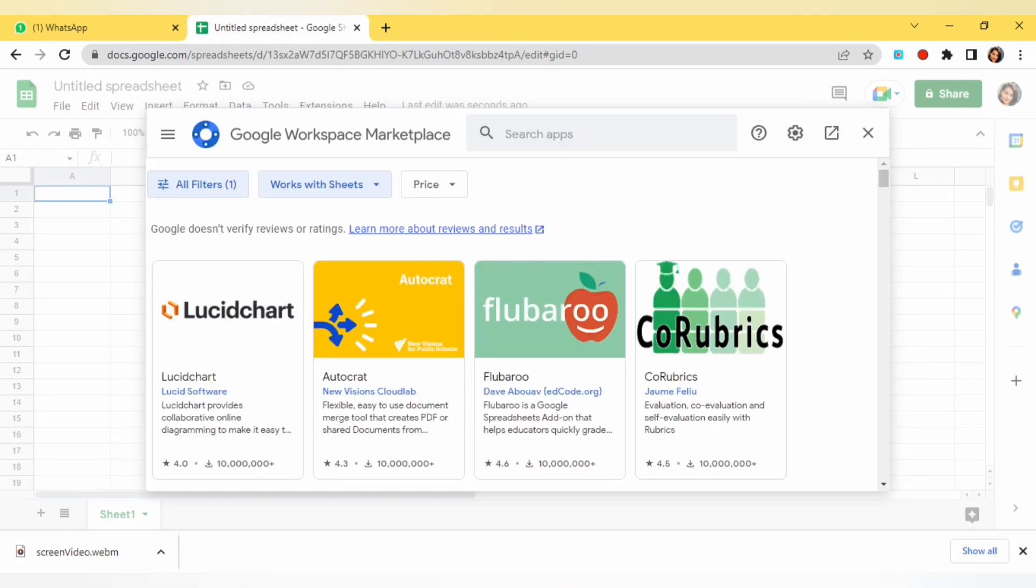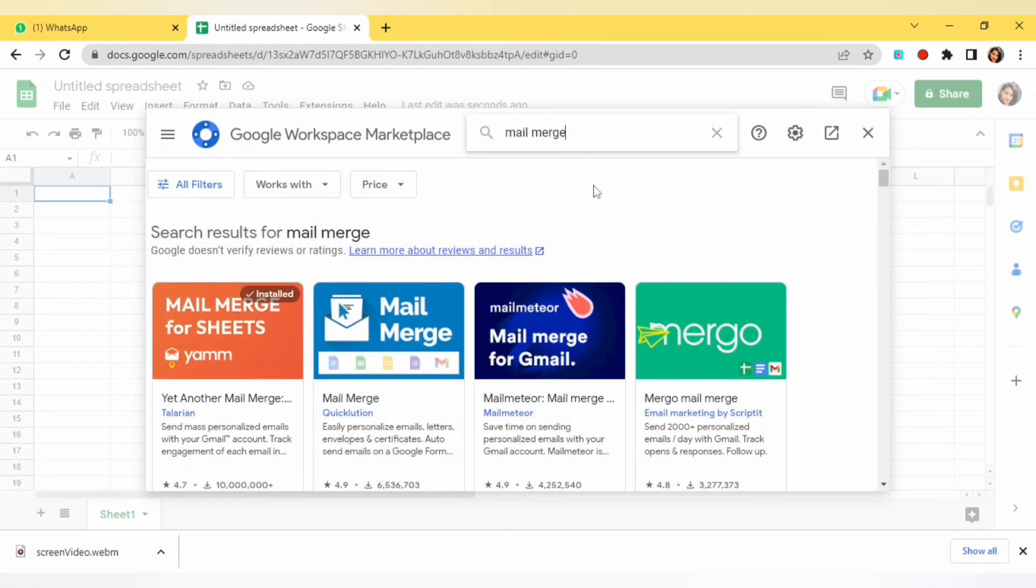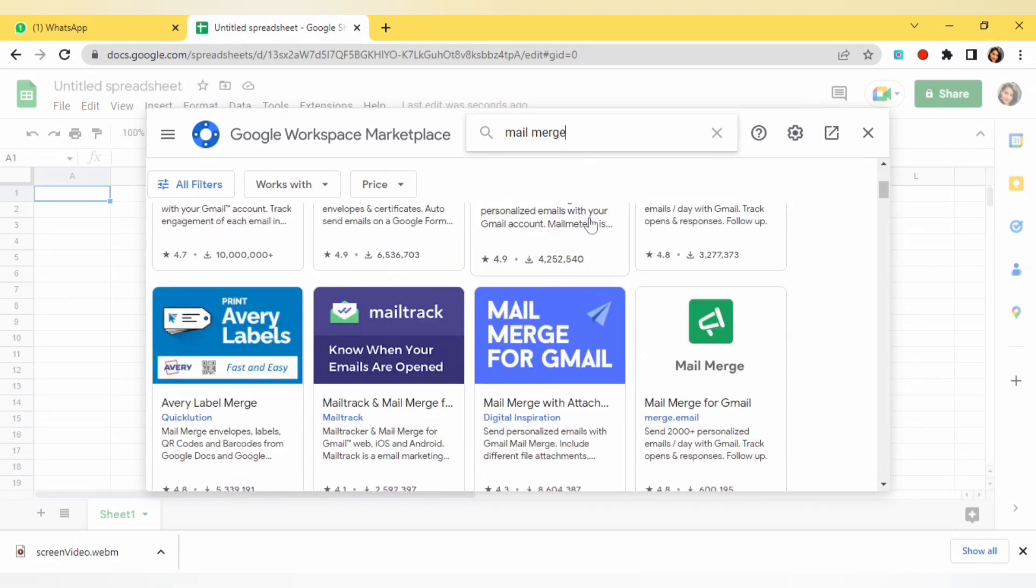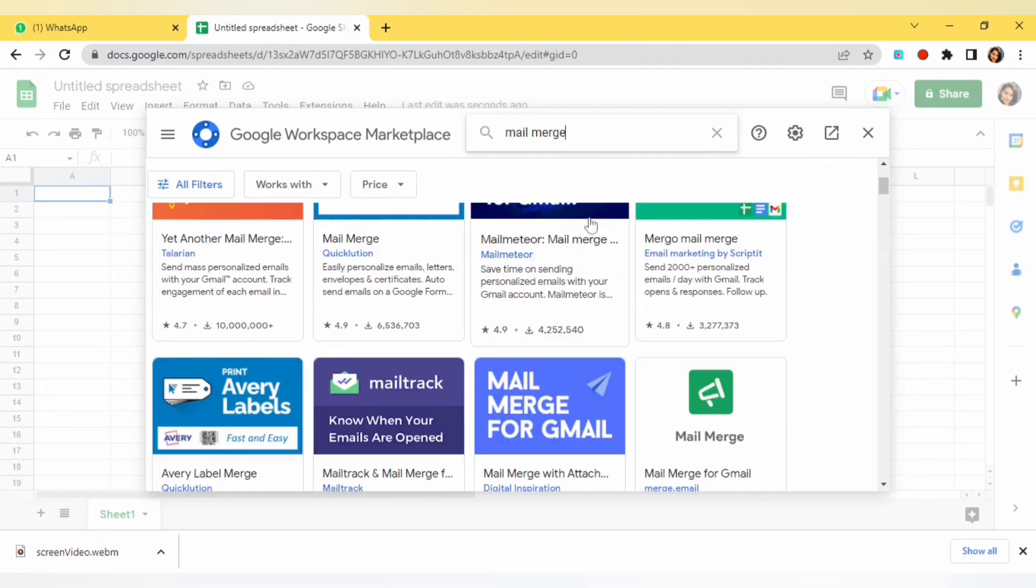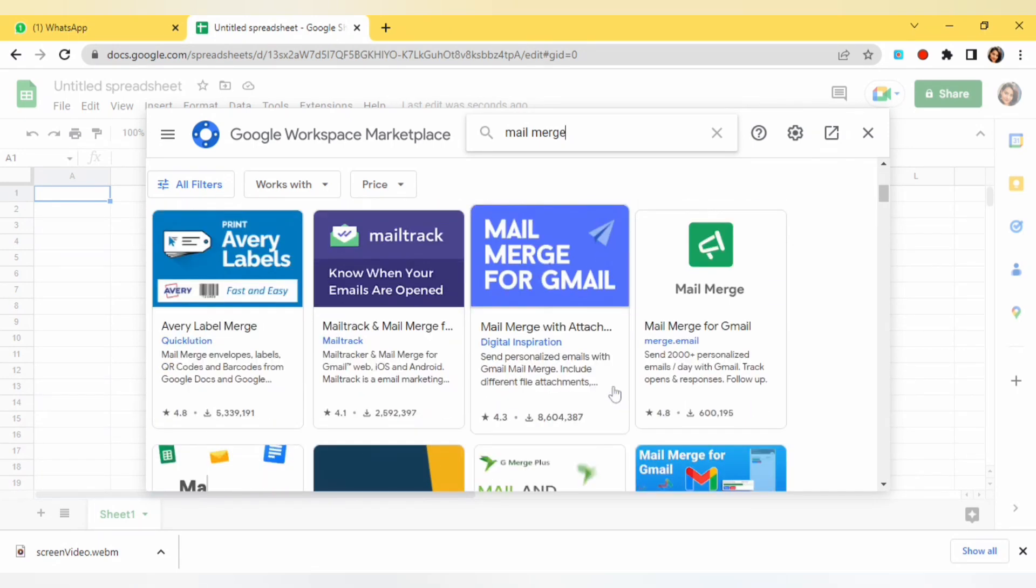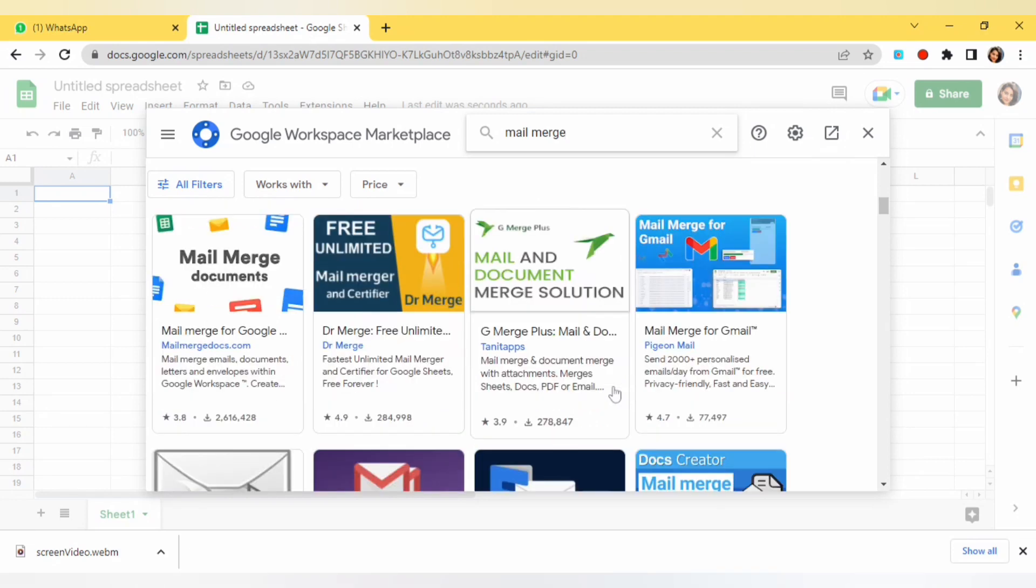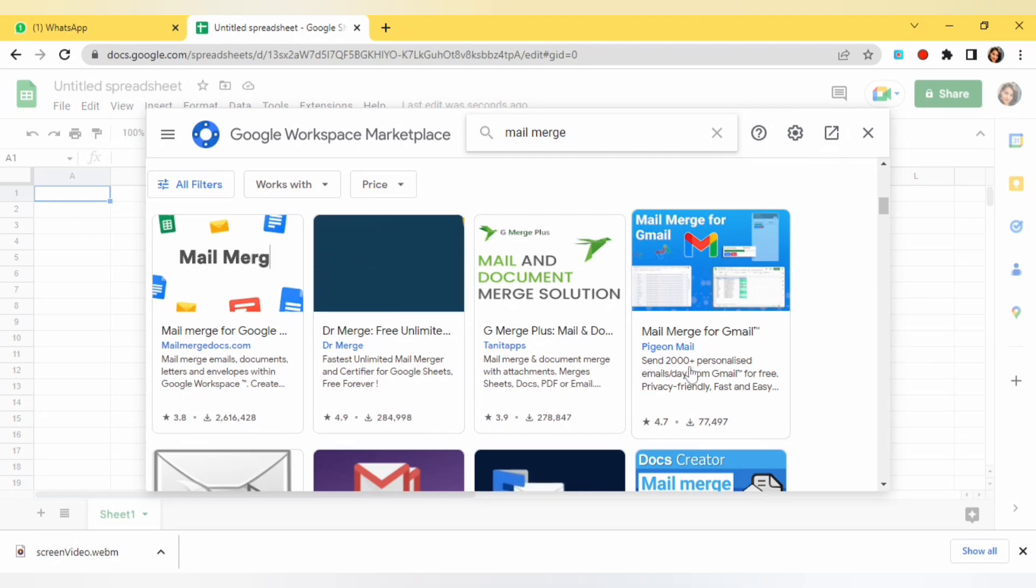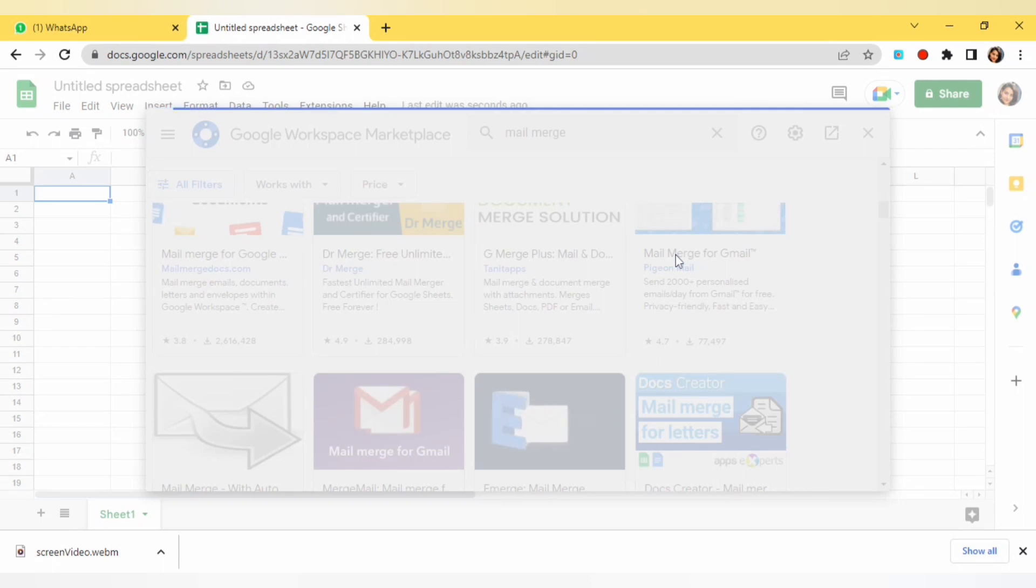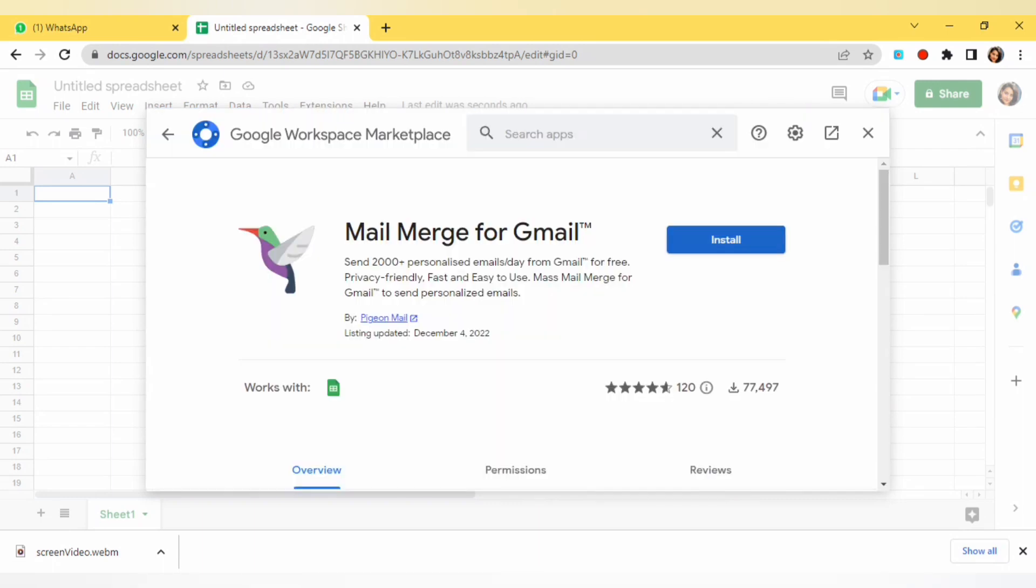After clicking on get add-on here I will type on search option mail merge. Using this extension you can send 600 emails or some support 1000 emails. After searching for mail merge you can see the page in mail option. In right corner I will click on this option. Make sure to use this extension because you can find multiple extensions here. I will click on install option.